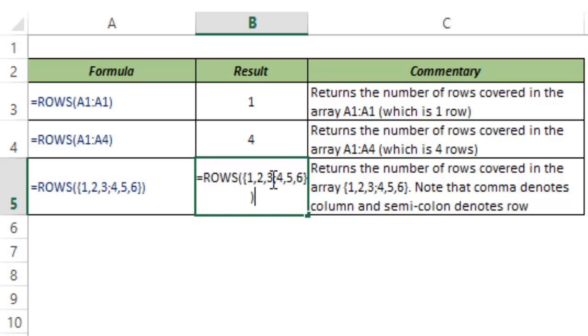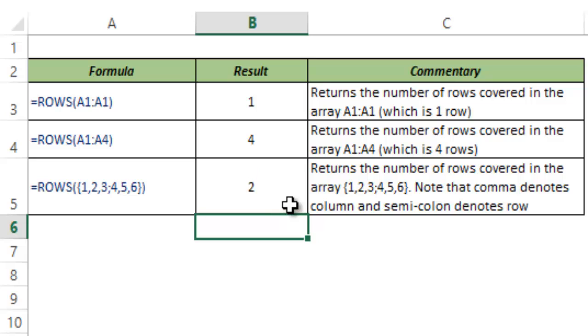So in this case it would consider this array as 1, 2 and 3 in one row and 4, 5, 6 in another row. And since there are 2 rows involved in this array, it returns 2.